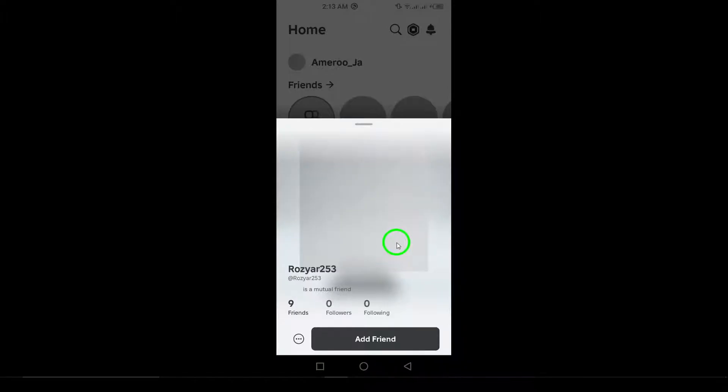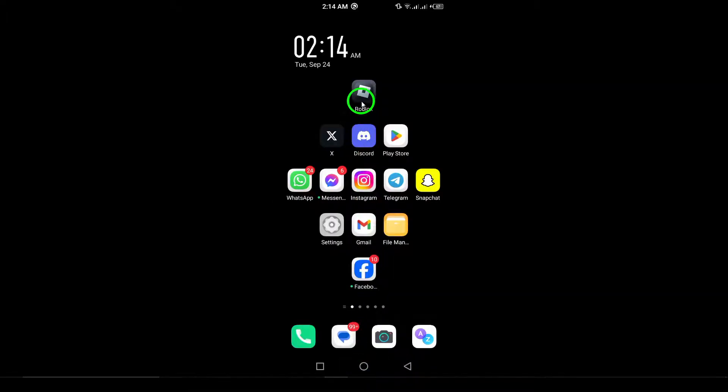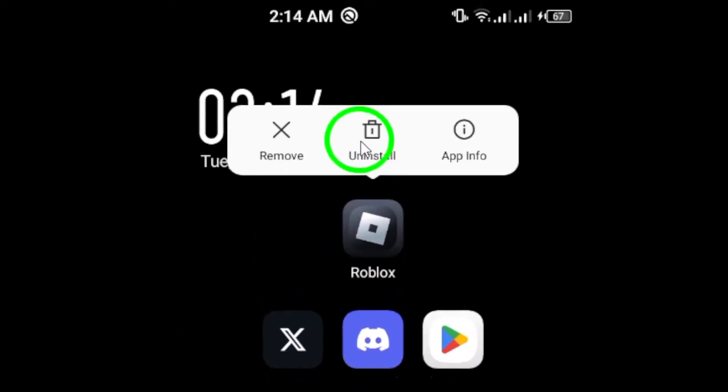If these steps don't work, consider reinstalling the app. Uninstall Roblox, and then download it again from the Google Play Store.